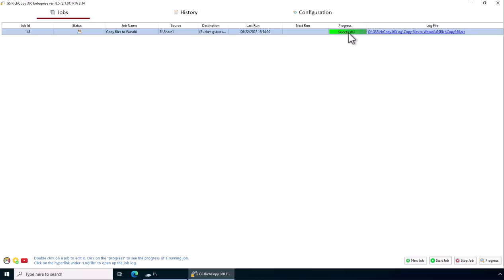Now what happens is once it shows successful and it's green, that means the job did not encounter any errors. So the job is copied successfully.